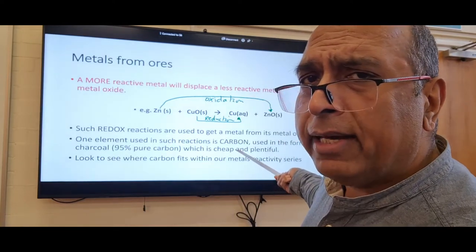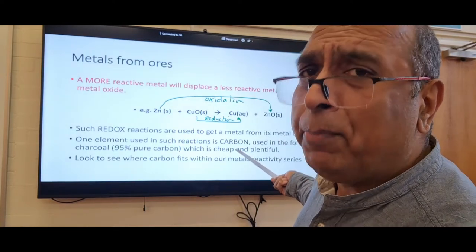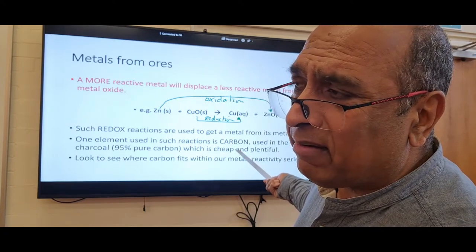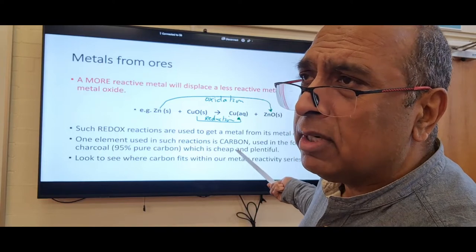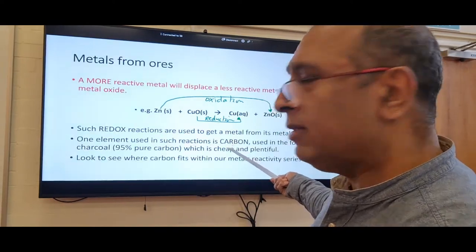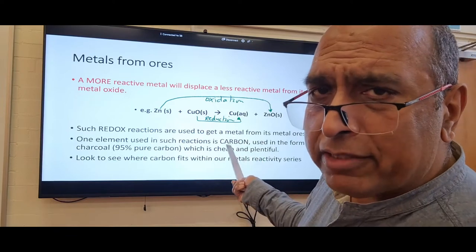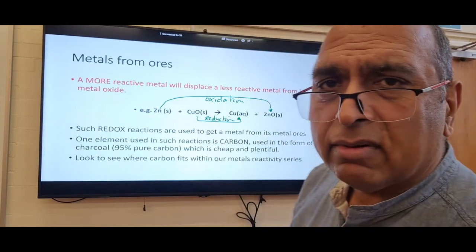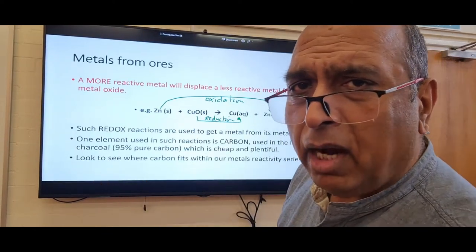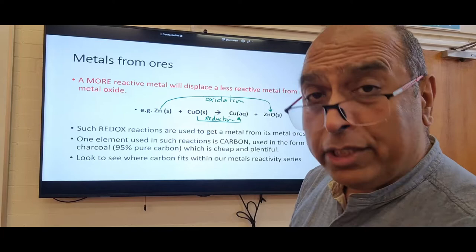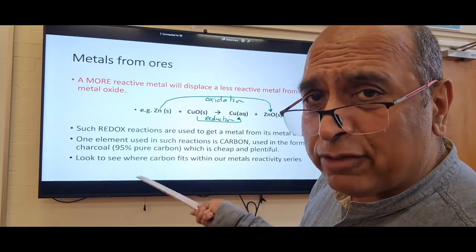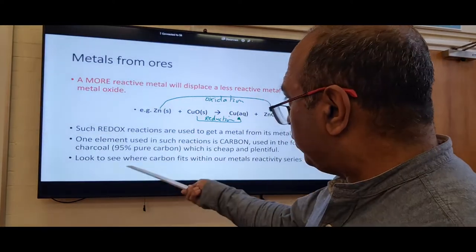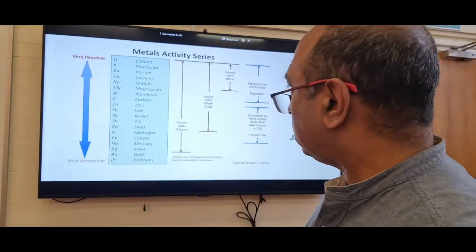Carbon is not a metal, but we can put it on a reactivity series. It comes just below aluminium in the reactivity series. The reason we use carbon is that it's cheap — charcoal is 95% carbon. Using charcoal to get metal out of its ores is a cost-effective, cheap and plentiful approach.